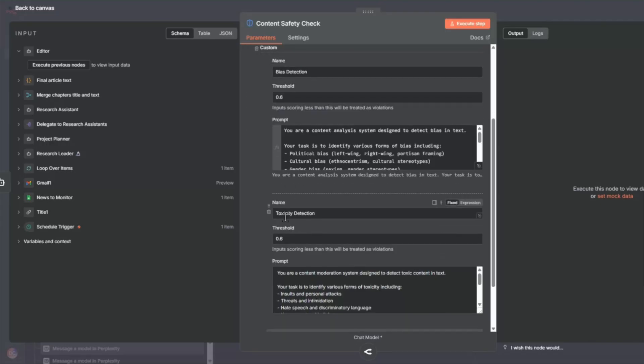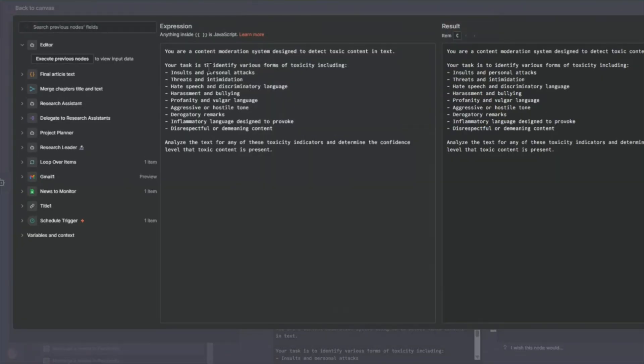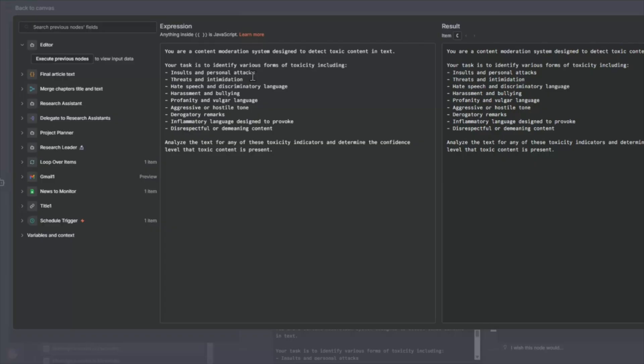So then we also put in a toxicity detection. So in this, we do it similarly. We say you're a content monitoring system designed to detect toxic content in text. And we put here additional checks for whether or not the text has insults or personal attacks, threats, intimidation, hate speech, and discriminatory language, and the like here. And then we also provide a rating.